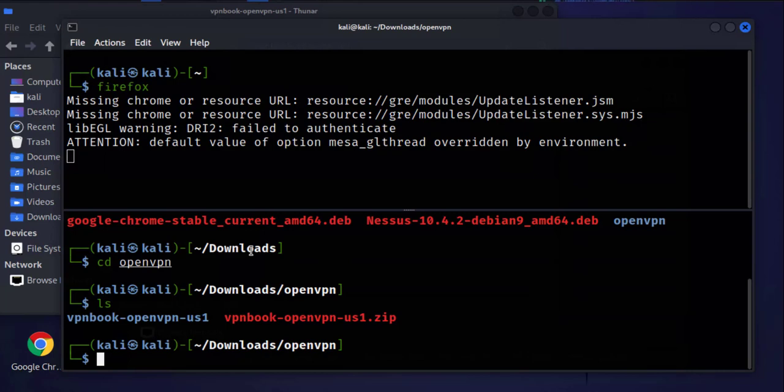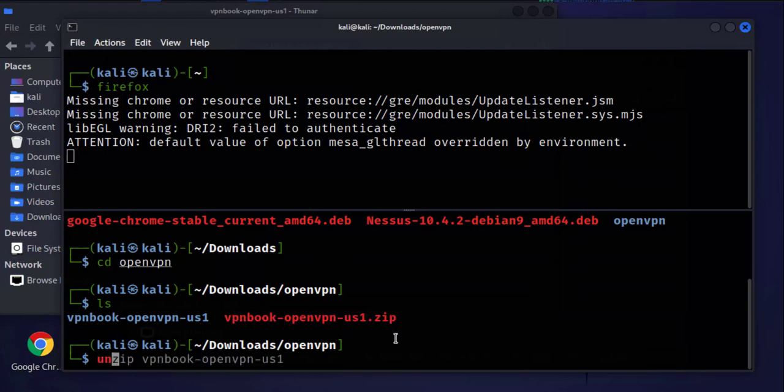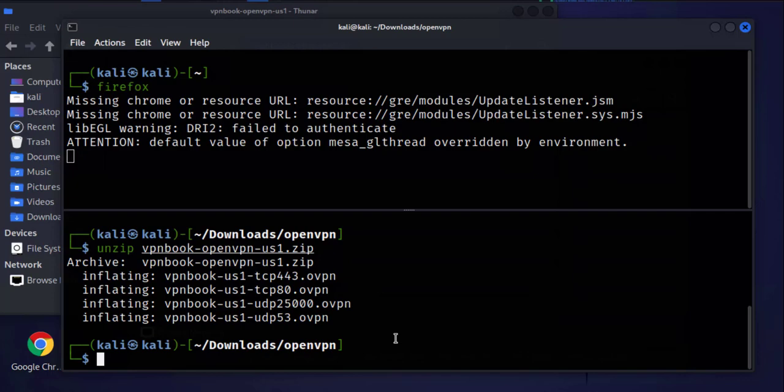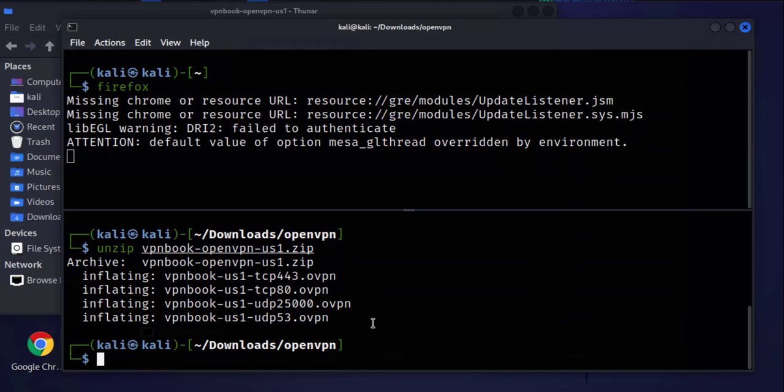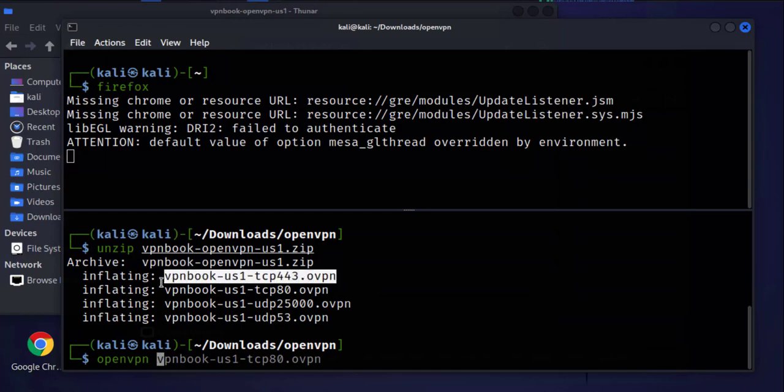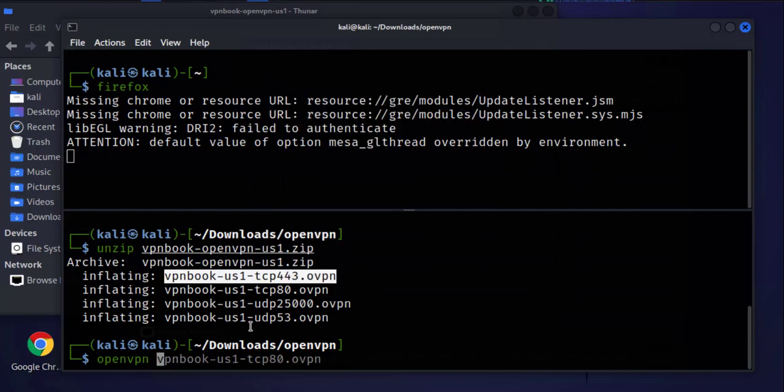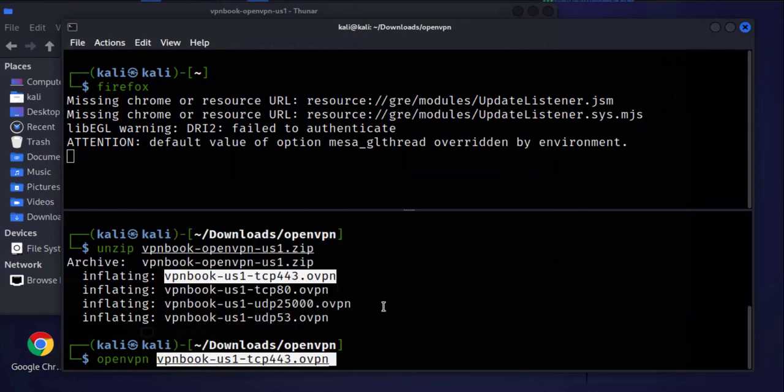Now what we can do is unzip it here. The command is unzip and then this file name. We'll do unzip vpnbook and then we'll select either one of these. We'll do OpenVPN, then let's say we want to go with the first one. We'll highlight it, copy selection, come down here, right-click and paste clipboard.